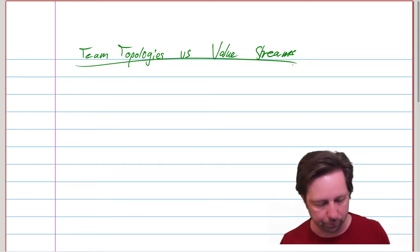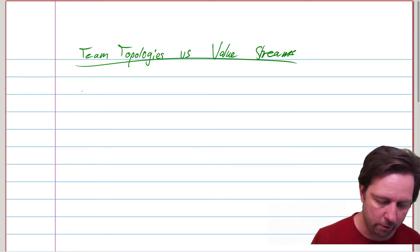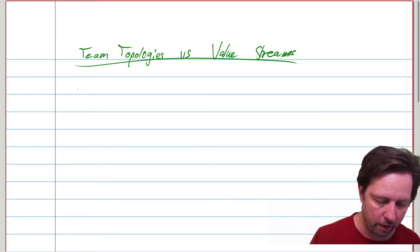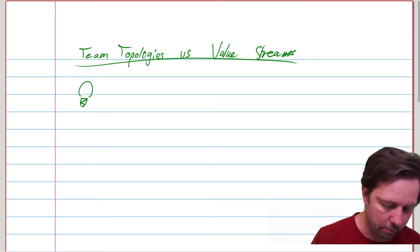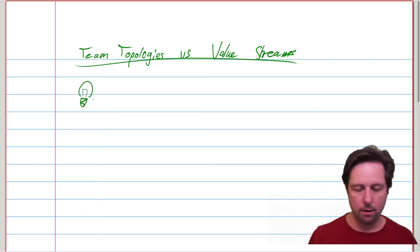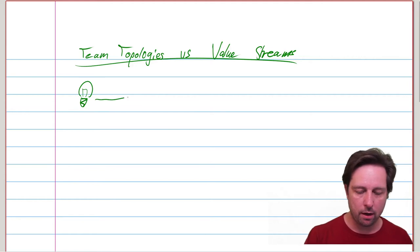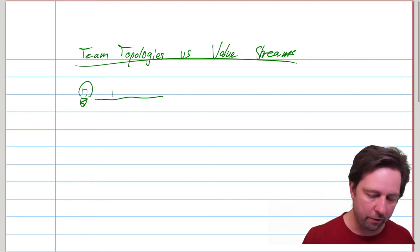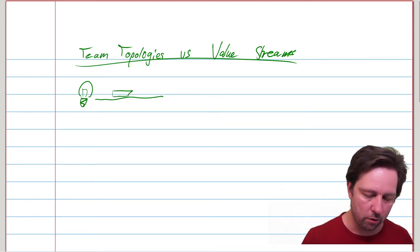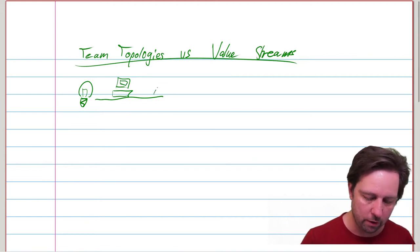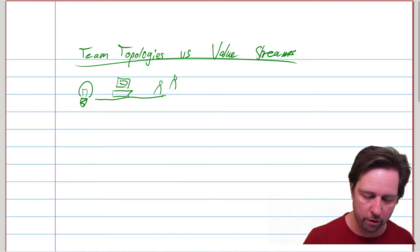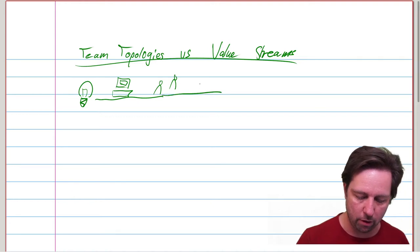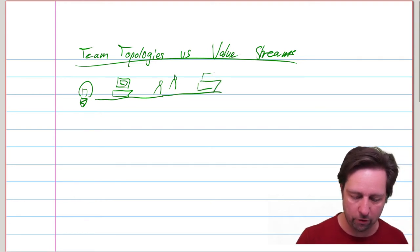You start at one end, metaphorically speaking, with an idea. Let's draw a lightbulb here. And then you do all of the things that need doing. You type something on your computer, and then you talk with another person, and then you type some more, for instance.